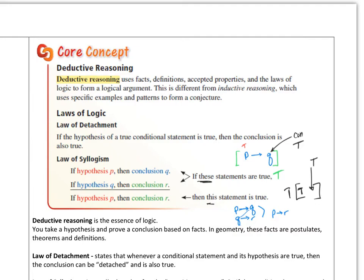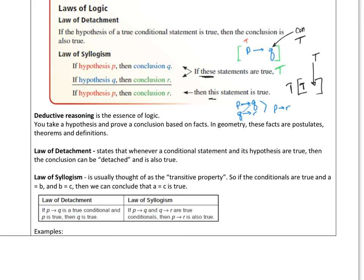So here's what we have: deductive reasoning, inductive reasoning, the law of detachment, and the law of syllogism, which is very similar to the transitive property. For detachment: if P then Q is true and P is true, then the conclusion is true also. For syllogism: if P to Q and Q to R, then P to R would be true — again, just the transitive property.